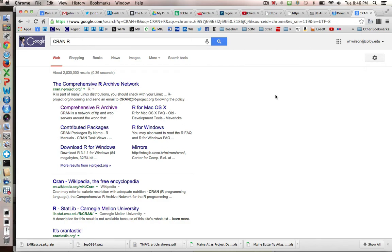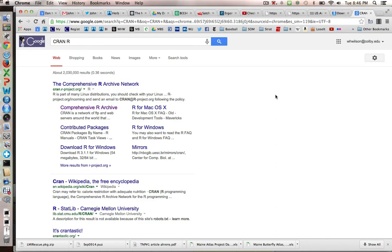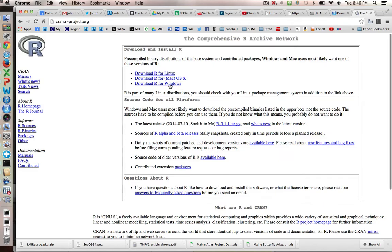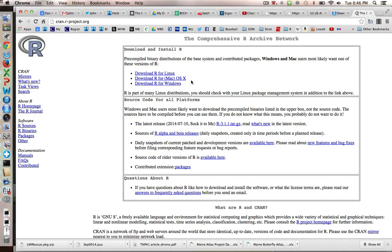The first thing you need to do if you're going to be working on your own machine is to download the two software packages. If you Google CRAN and R, that will take you to the comprehensive R archive network, which has a tremendous number of resources available. You can download for Linux, Mac or Windows.